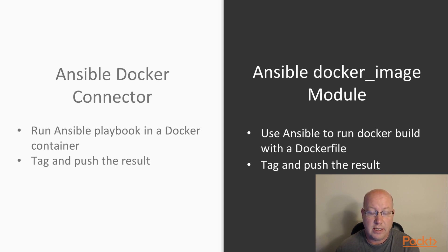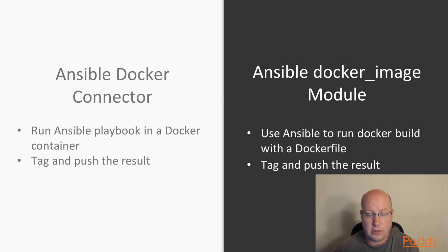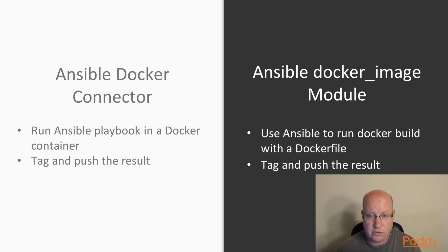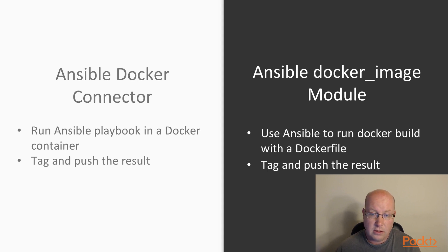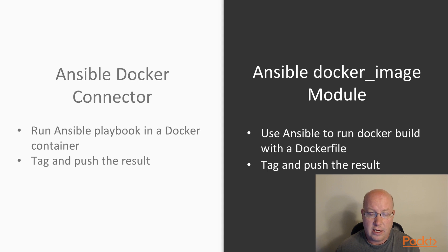And then we still, at the back end, we can have Ansible actually tag and push the resulting image for us. And again, we can leverage those variables. So that's our look at building Docker containers, Docker images using Ansible.